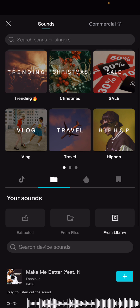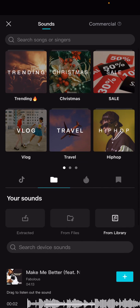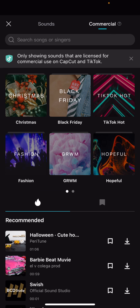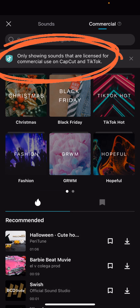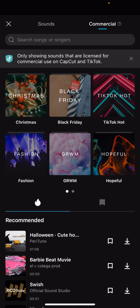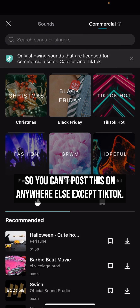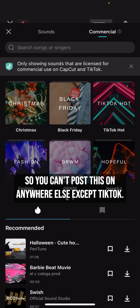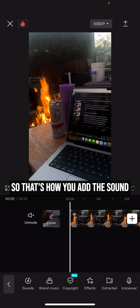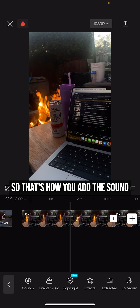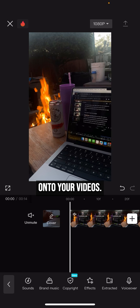You can also go right here on 'Commercial.' It literally tells you it's only showing sounds that are licensed for CapCut and TikTok, so you can only post this on TikTok. So that's how you add sound onto your videos.